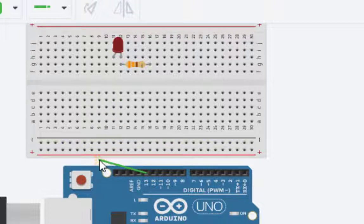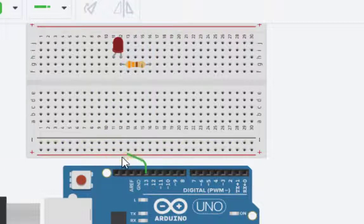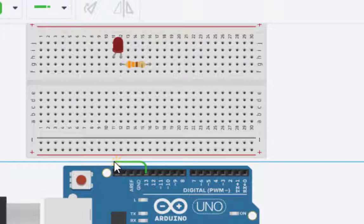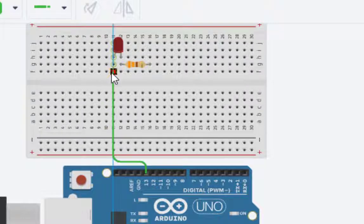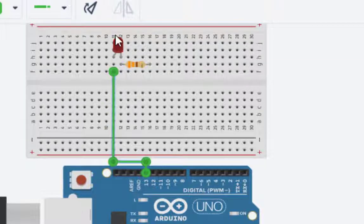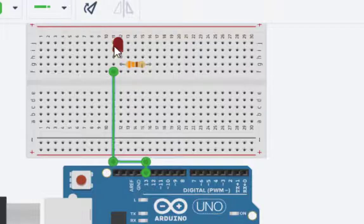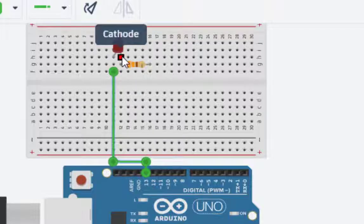This is the connection. I can connect on any of this line. In the breadboard, we can connect any of this line. Now, this is connected.